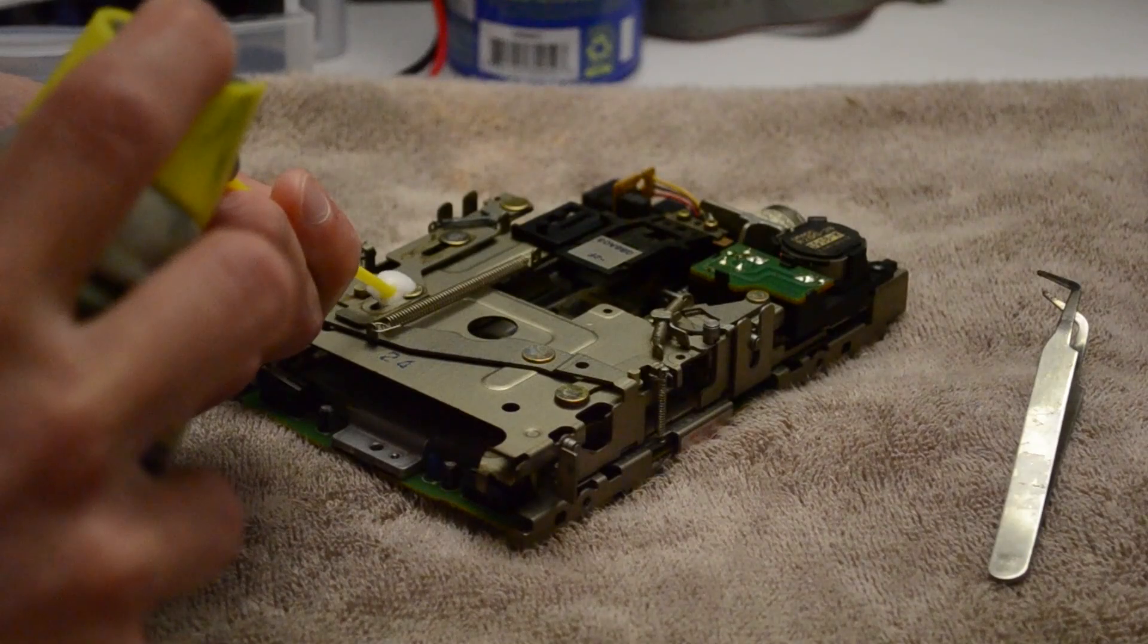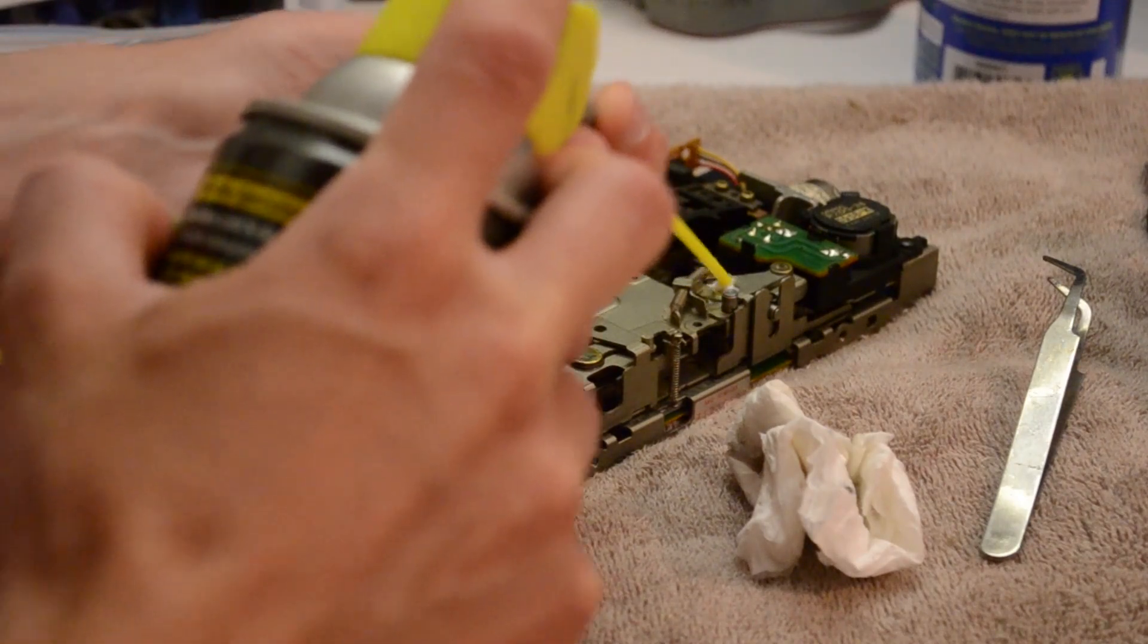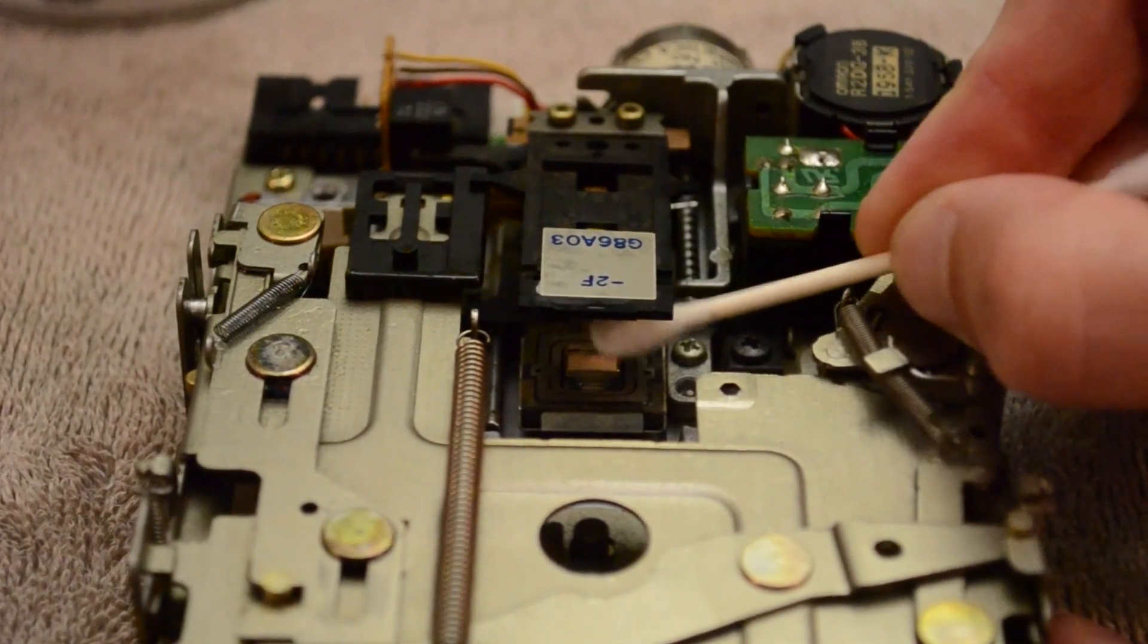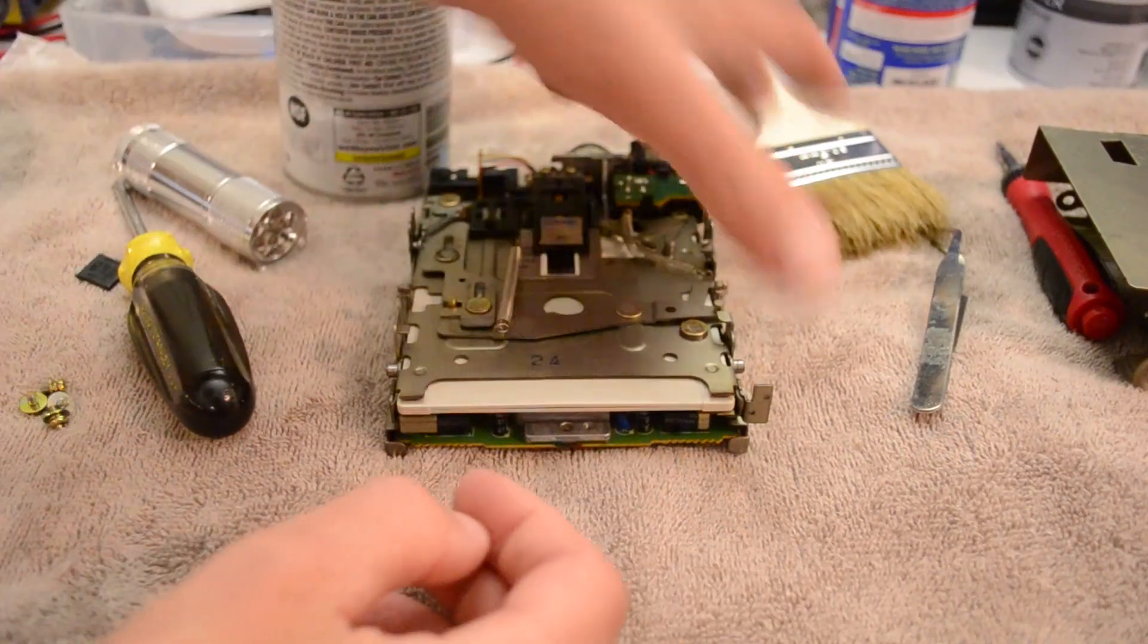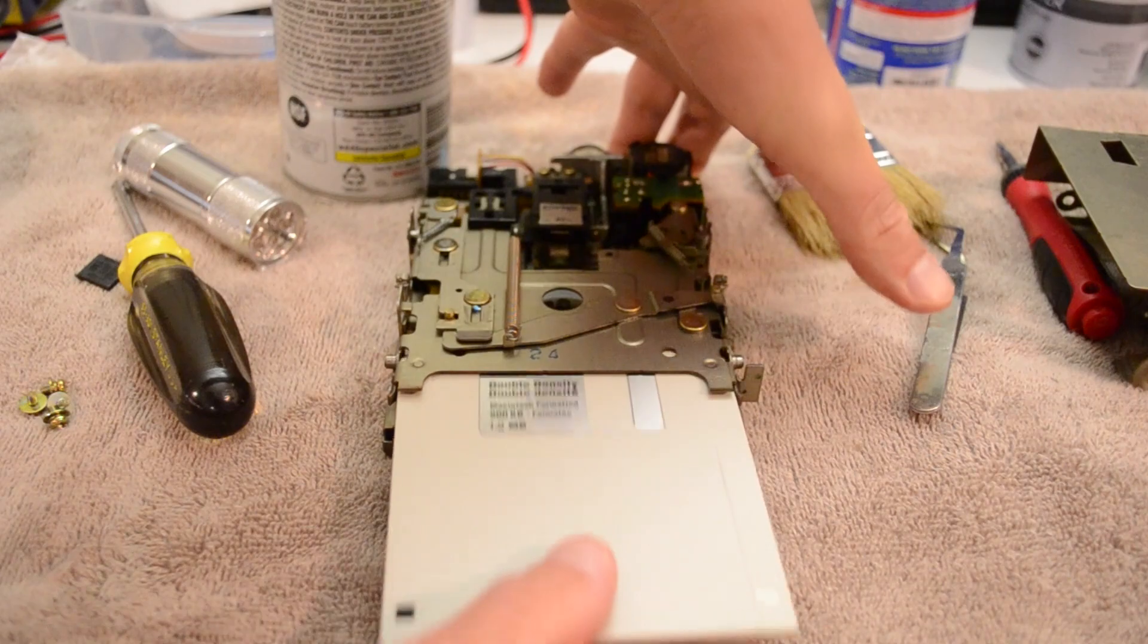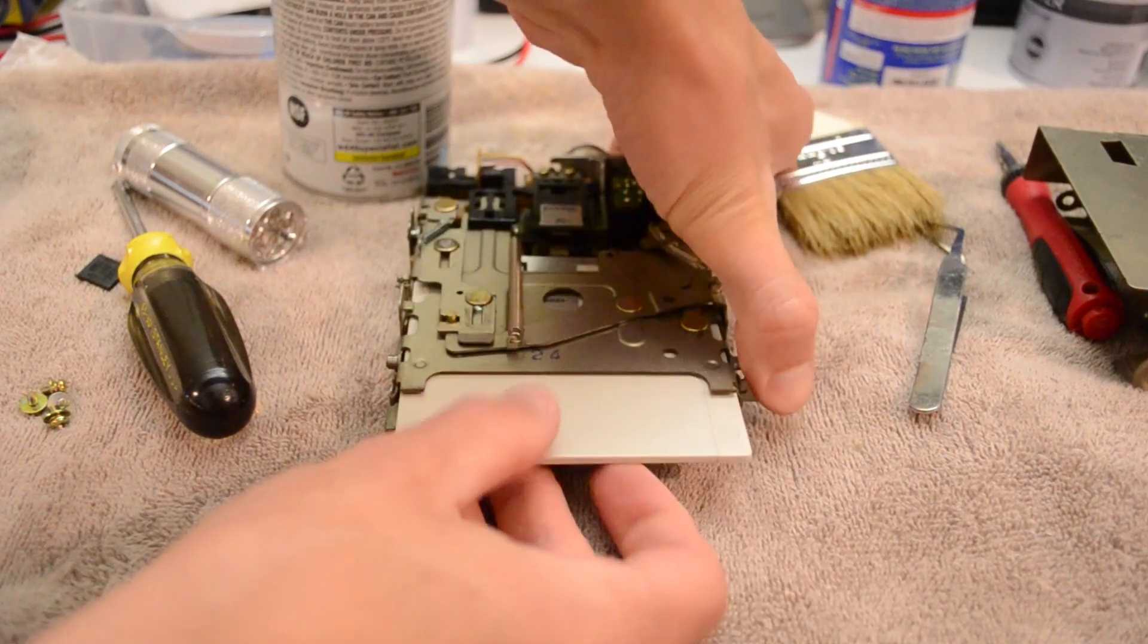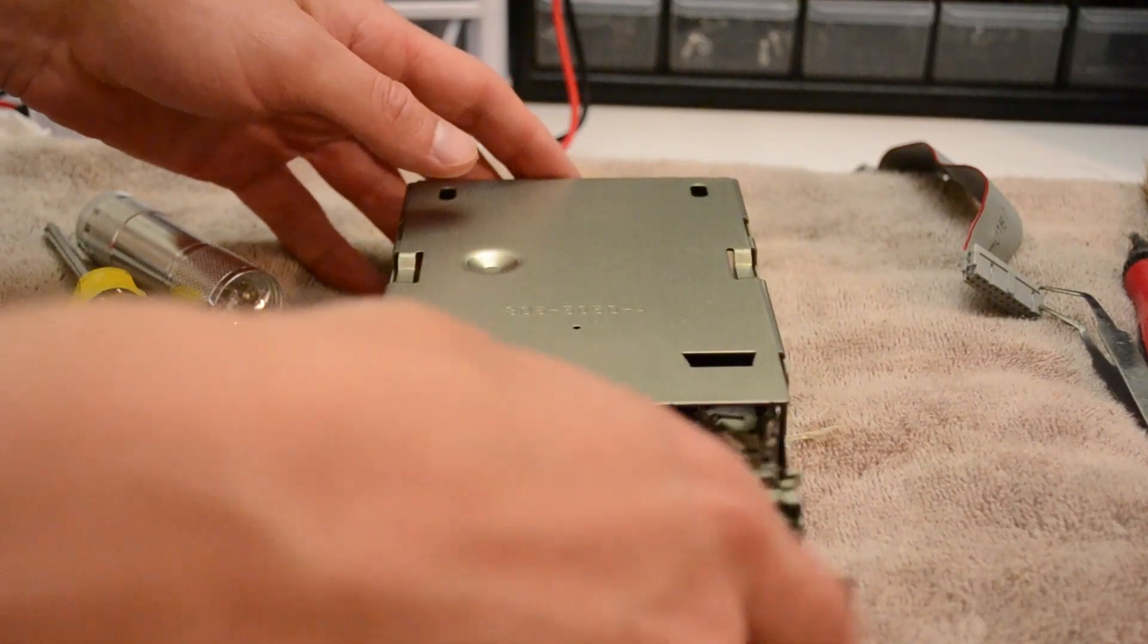Then, I used some specialty WD-40 to lubricate the moving parts. Lastly, I cleaned the read heads with some alcohol before exercising the drive with a blank floppy disk. Then, it's back into the drive sled.